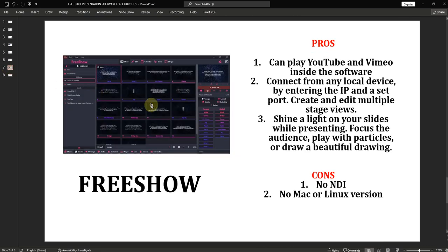Now let's come to the last one I want to talk about — this is called FreeShow. This is different from FreeWorship. FreeShow is another software created to allow you to project lyrics and songs in your church for free. You can play YouTube videos and Vimeo inside the software without leaving it. Visit their website to go through the features, and if it is good for you as a church, you can start using it.